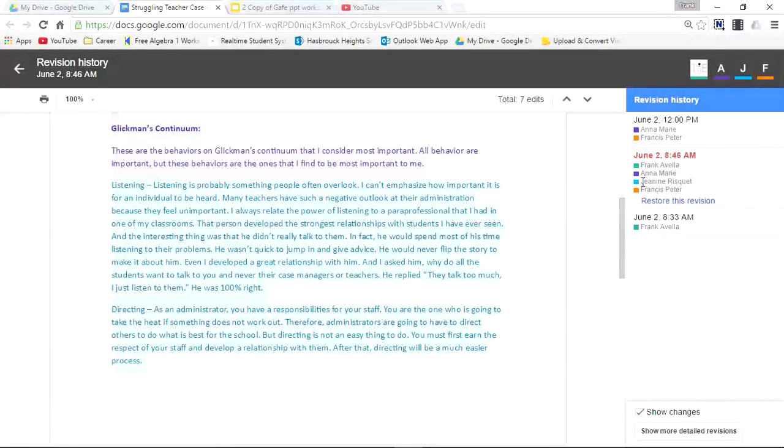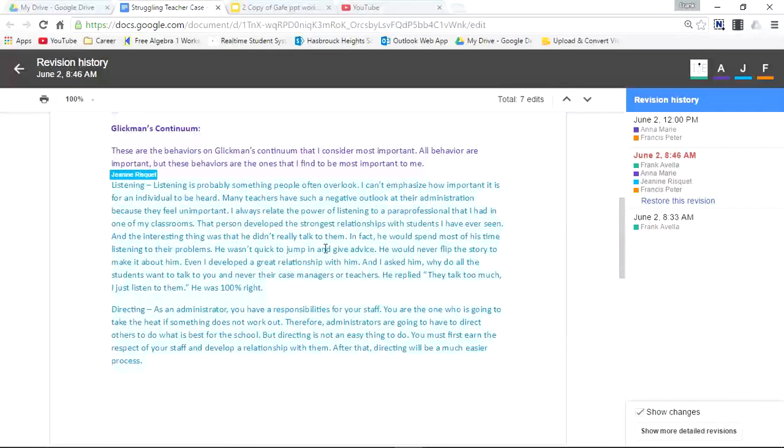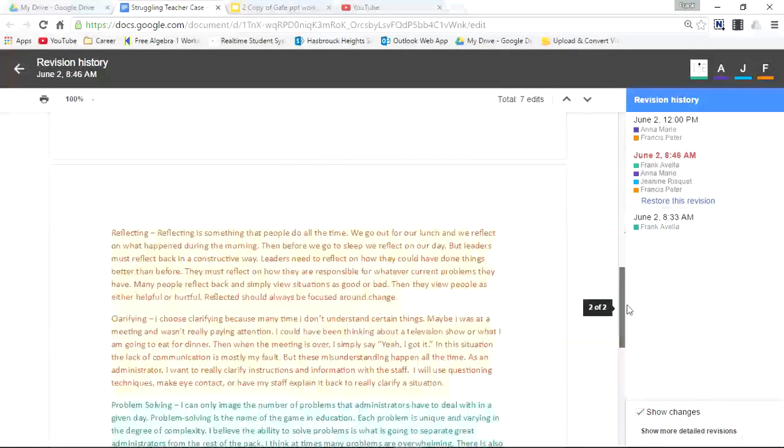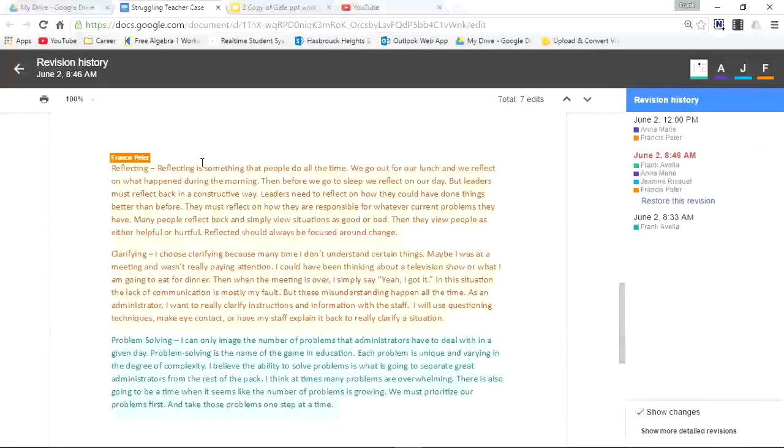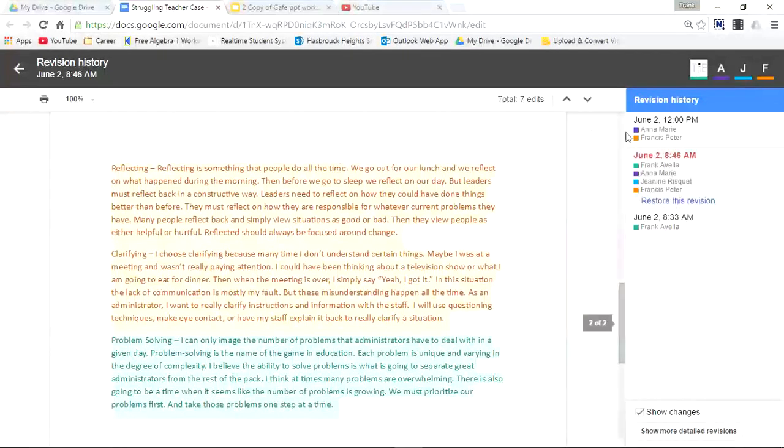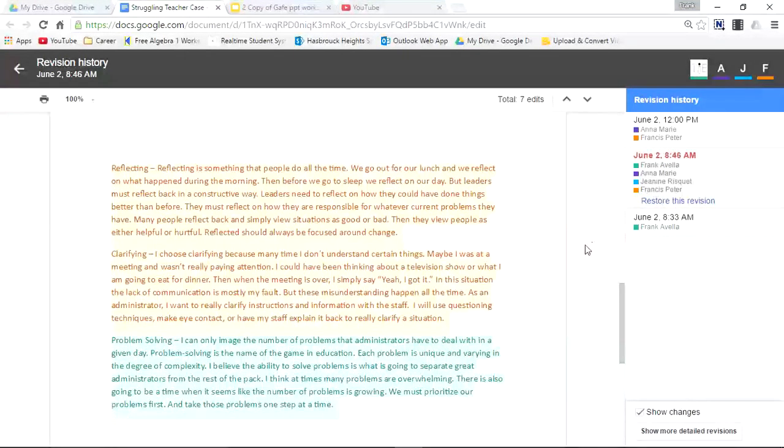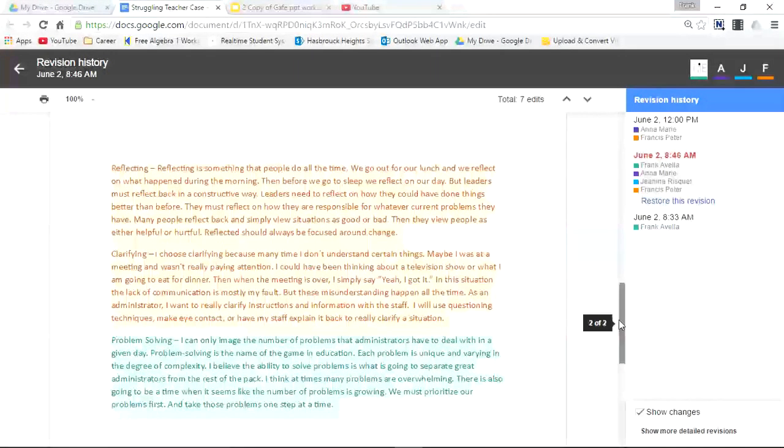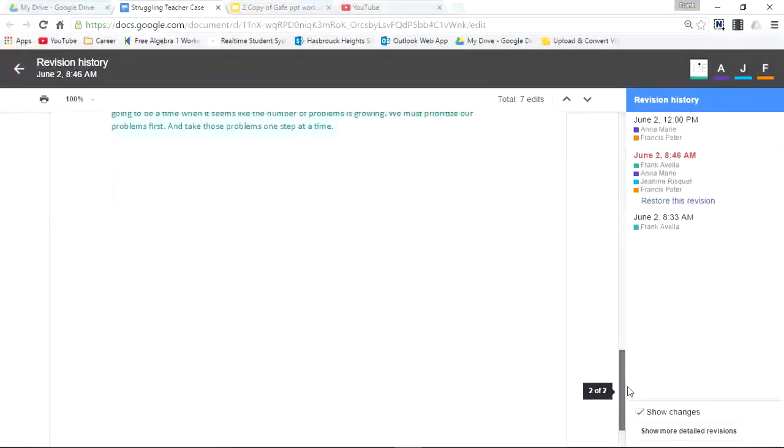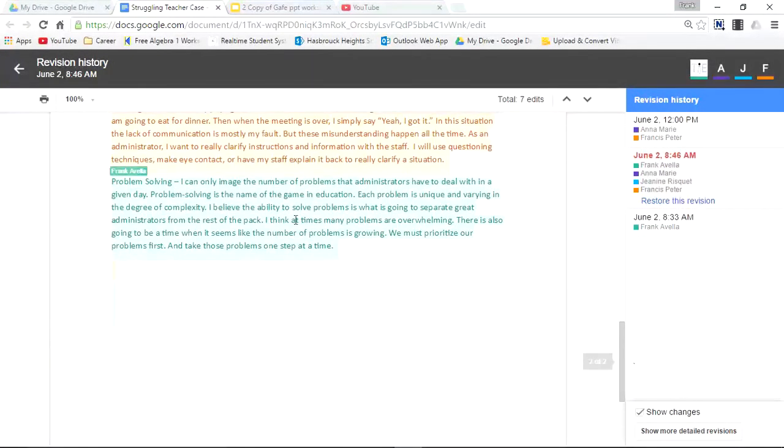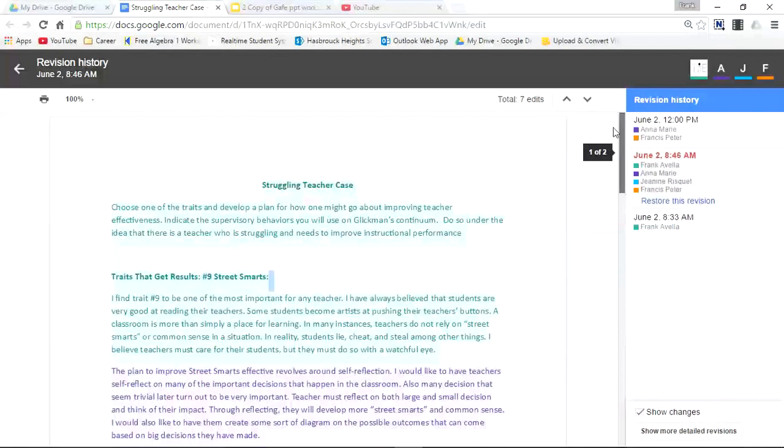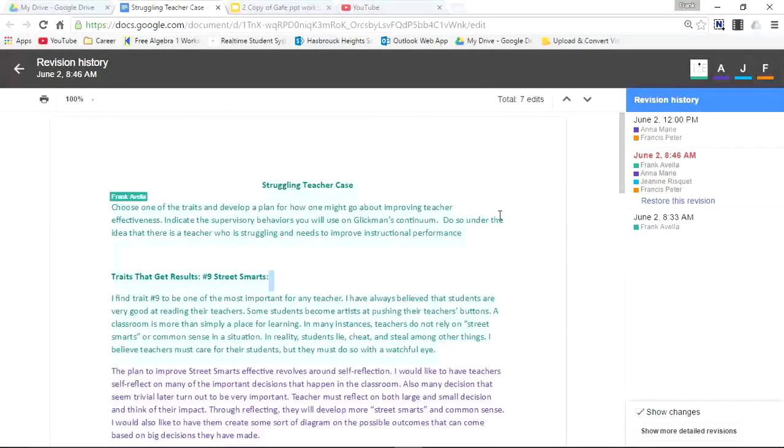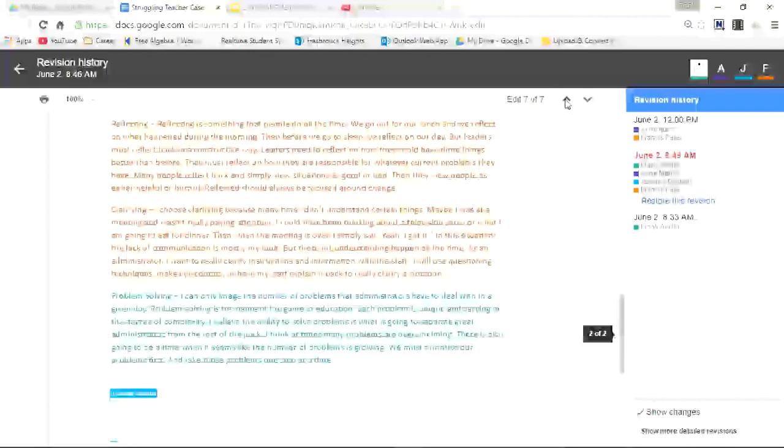Go down even further to the red—Francis Peter. His name appears at the top, and his associated color is here. Go down some more, back to Frank Avella. If you want to see how this document evolved, you can start with the first edit.